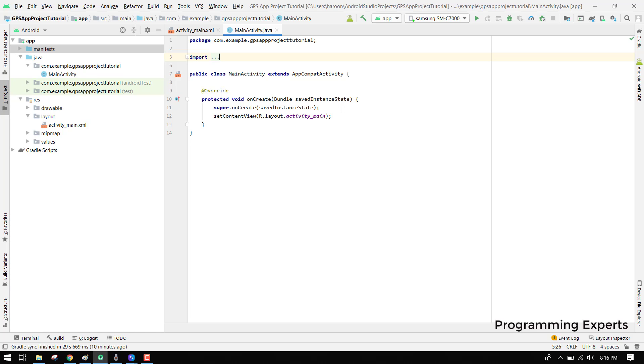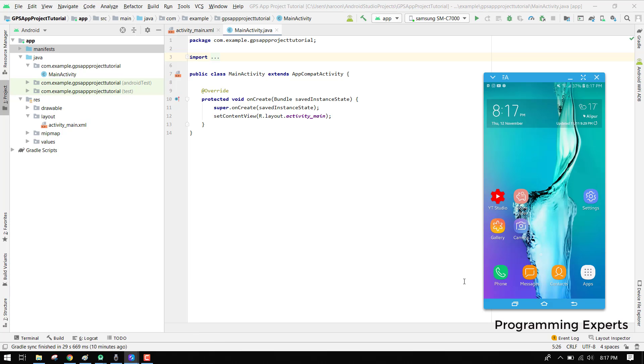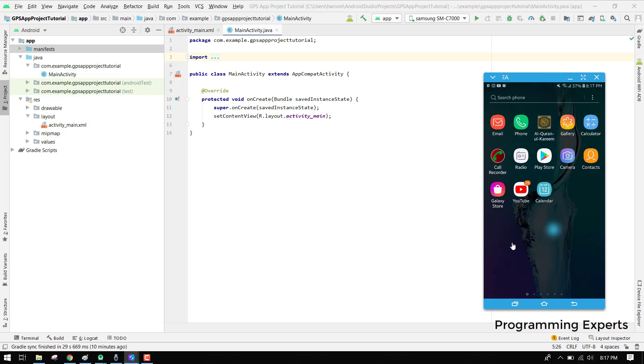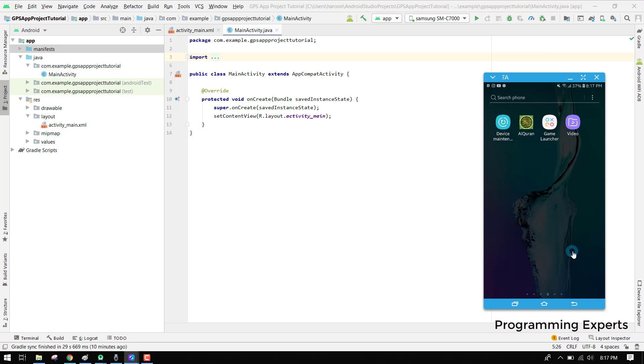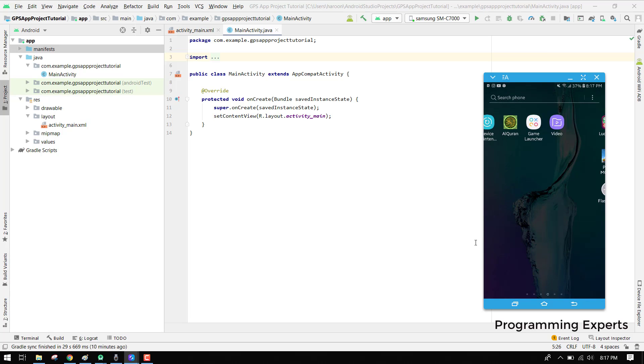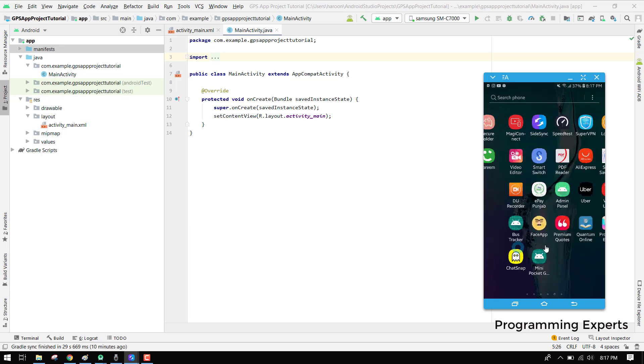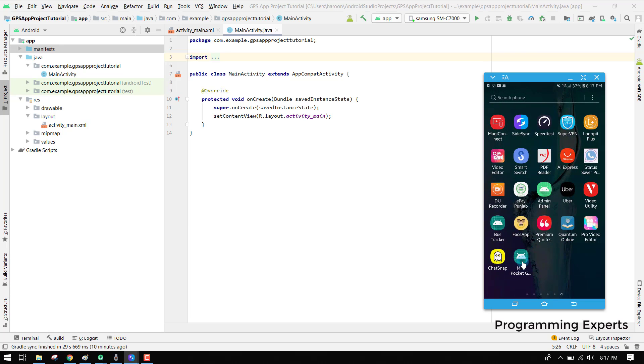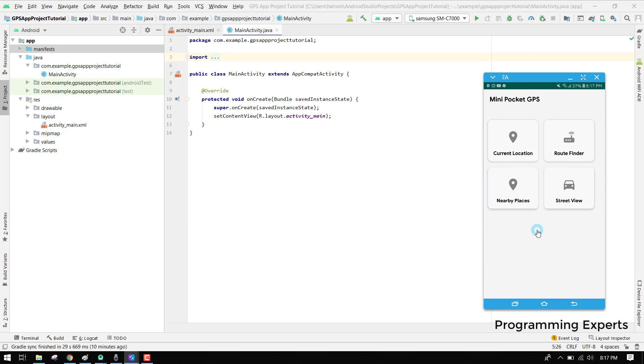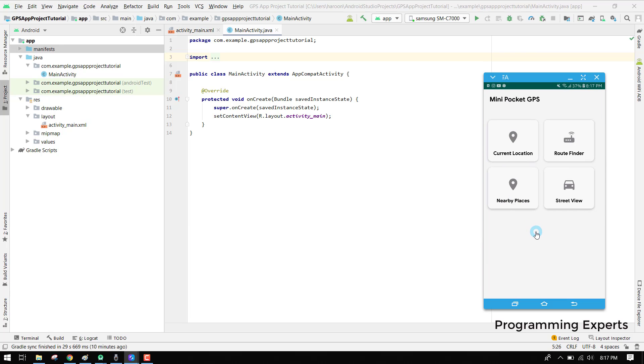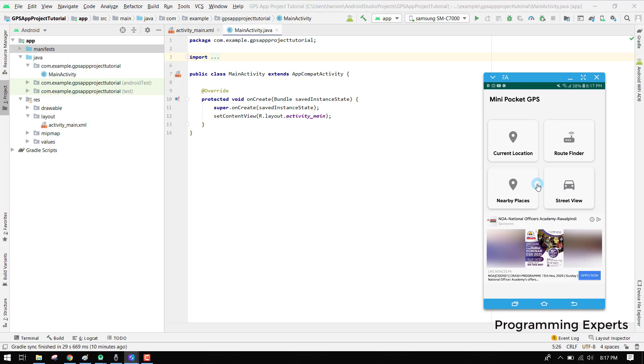First of all I want to show you what kind of work we will be doing. I have connected my phone, that is the Samsung Galaxy C7. Here I have this app, Mini Pocket GPS. I will upload this link in my video description so you can go and install it.